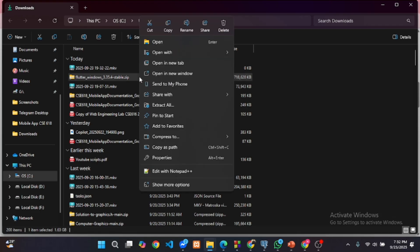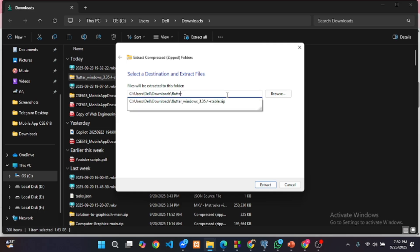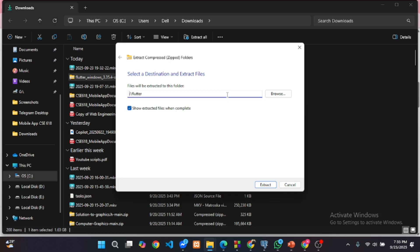Once it's done, extract the file. Now rename the extracted folder to Flutter and place it anywhere. I am keeping it in my eDrive.